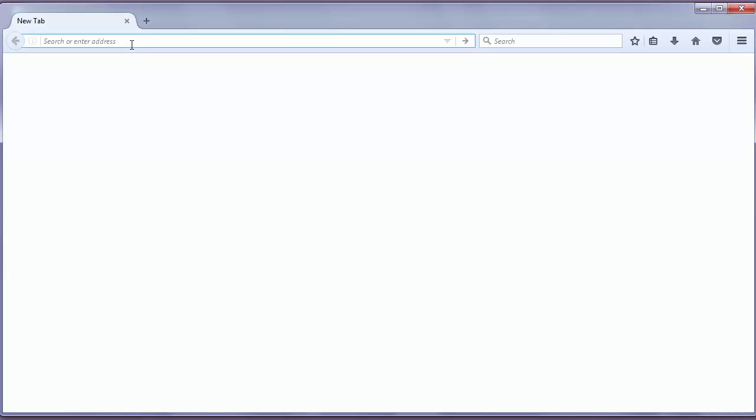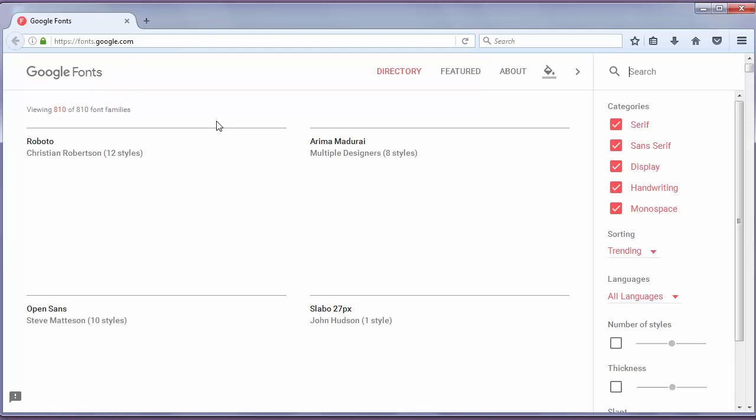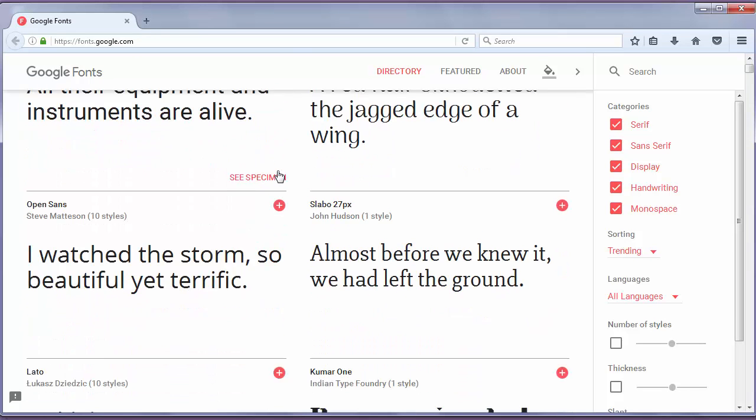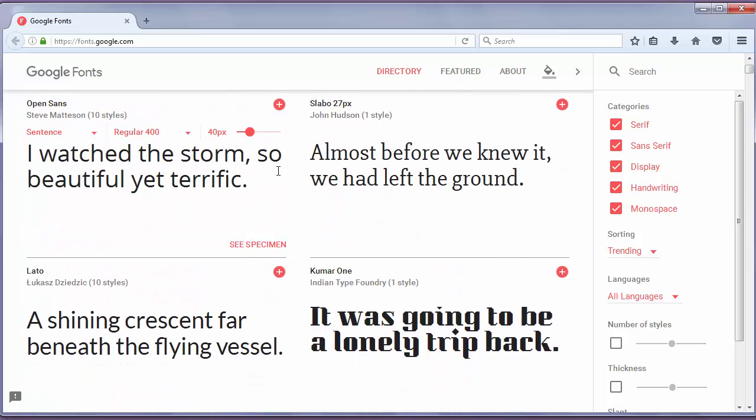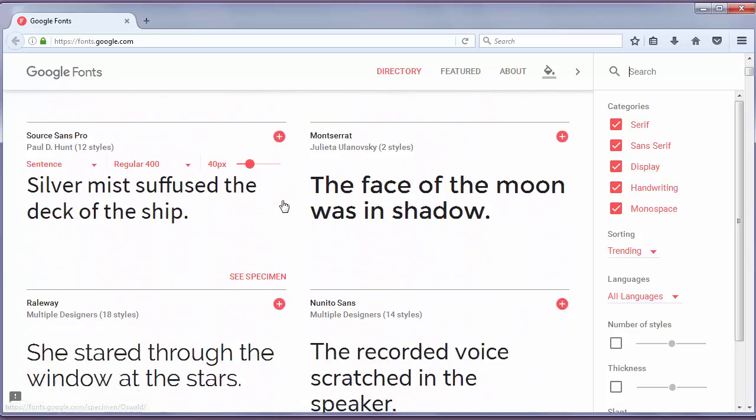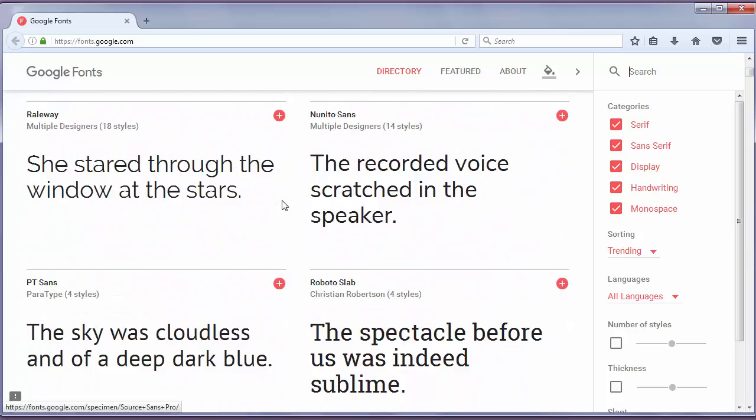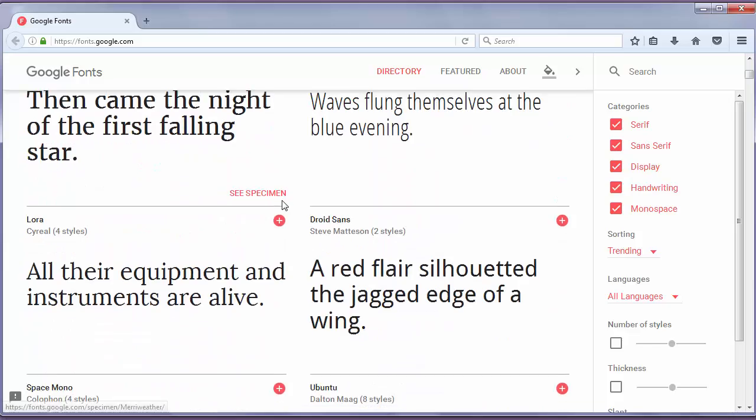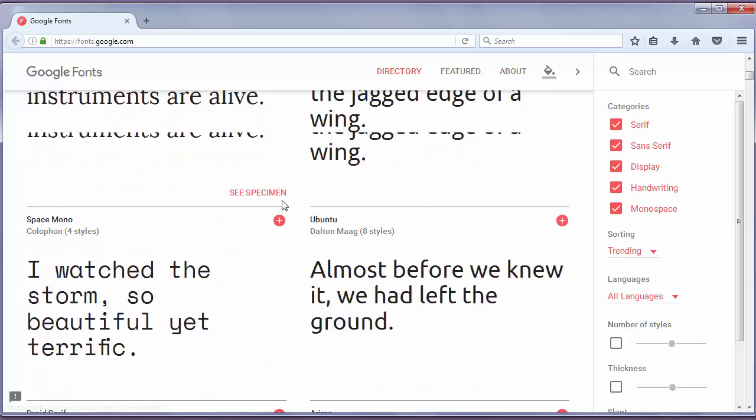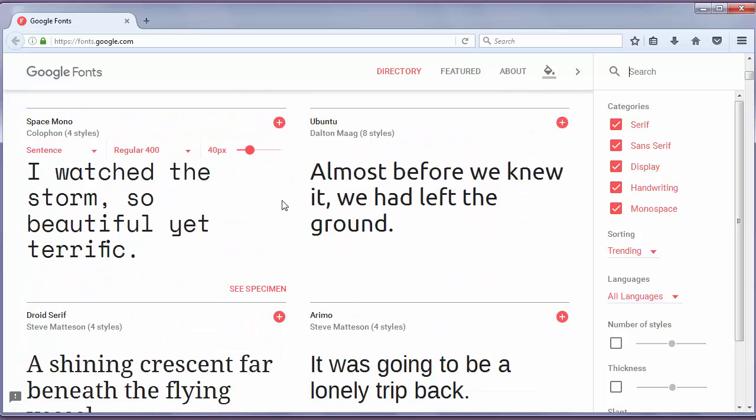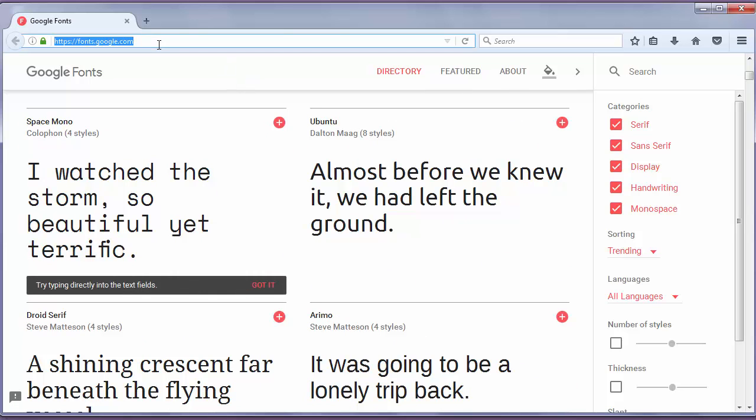Hi everyone. In this lesson I want to talk about one of many resources for finding and using great Google fonts for your design. Instead of going to fonts.google.com and scrolling through thousands of fonts to find a beautiful one for your purpose, you can visit typewolf.com.